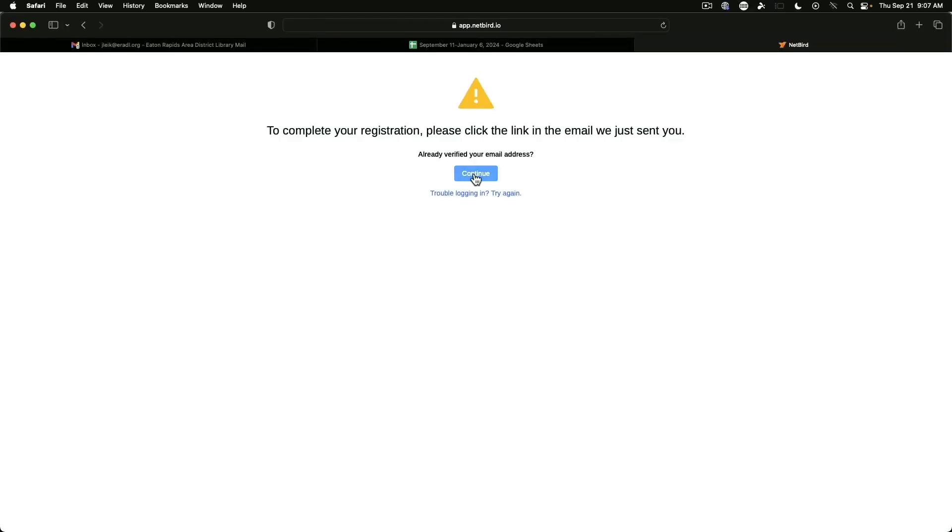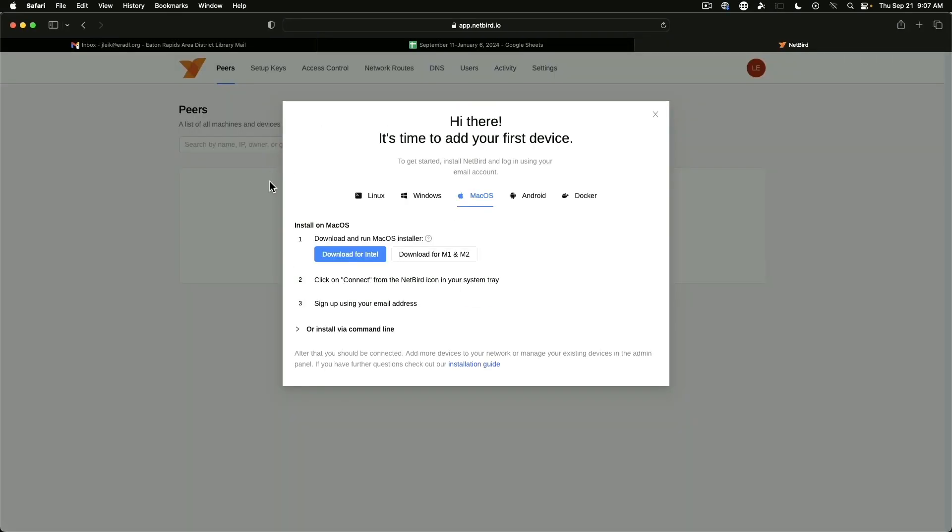Alright, so I've entered my credentials for my new account and so we need to jump over and verify through an email link. And I'm actually just going to grab my phone to do that. Welcome to Netbird, confirm email address. And so we just say continue. We'll say continue here. Time to add your first device. So I'm going to go ahead and grab the installer for macOS.